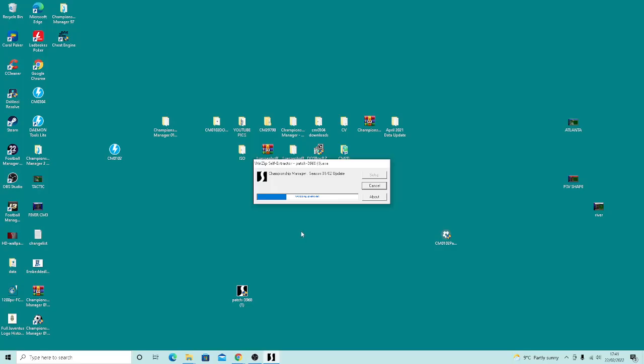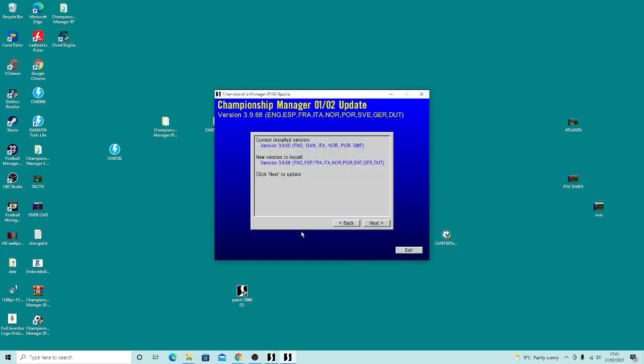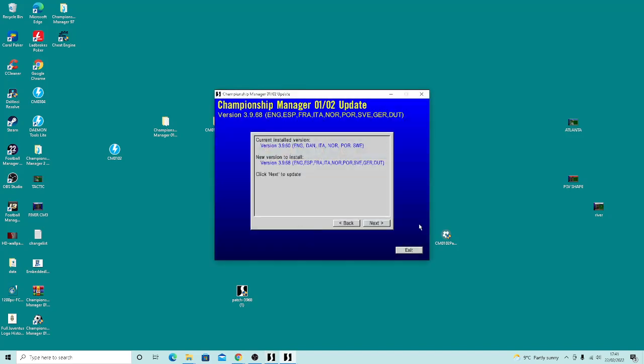which was an official SI patch. So it's going to do the patching now, and then it will tell me it's completed.